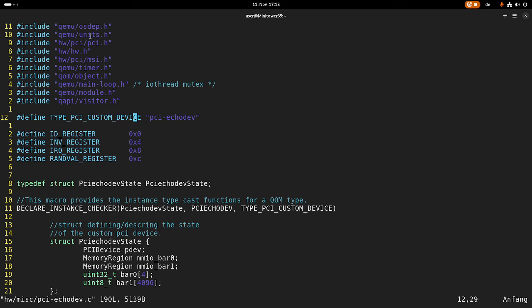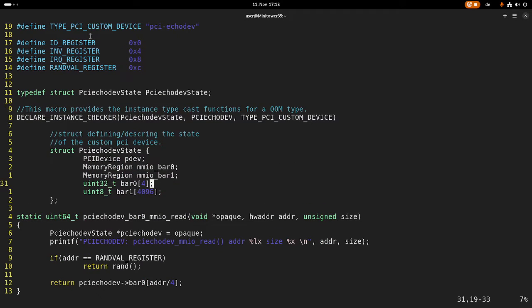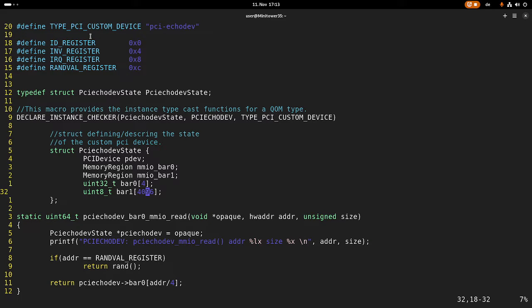The name of our device will be PCI echo device. The reason for this is because BAR1 will work as storage where we can write data to it and then later read it back. Basically the device will have two regions or two BARs. BAR0 is 16 bytes in size and BAR1 is four kilobytes in size. BAR1 will be used for just storing the data we write into it, and BAR0 has some functionality.